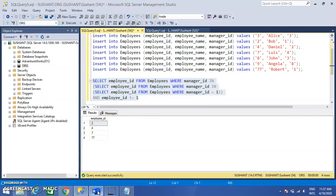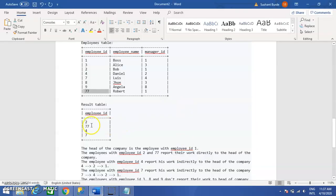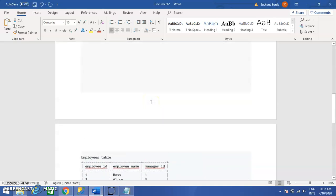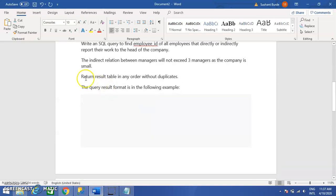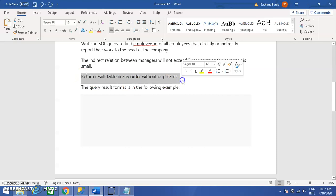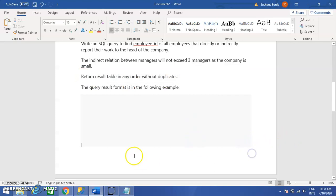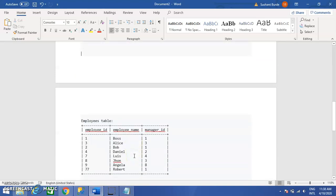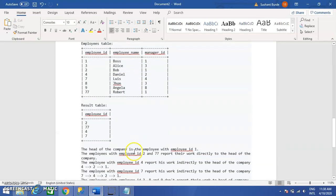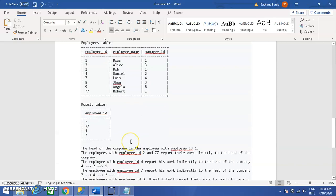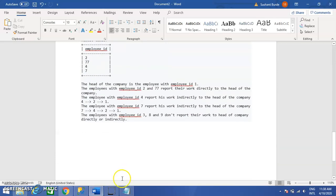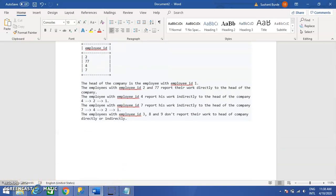So we got Employee IDs 77, 2, 4, and 7. As mentioned in the problem, we can print the results in any order without duplicates. Hope you understand the query — please practice it. Thank you so much for joining, have a good day!